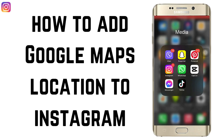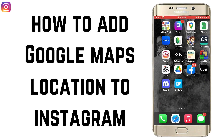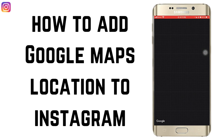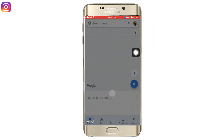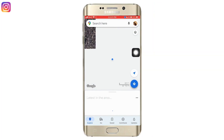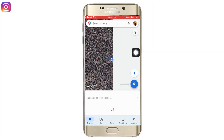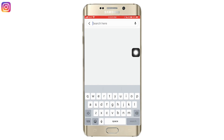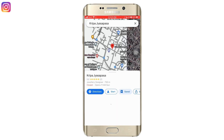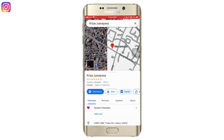How to add Google Maps location to Instagram. First, open your Google Maps and then search for the location that you want to add to Instagram.